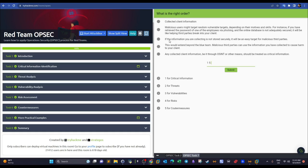'If the information you are collecting is not stored securely, it will be an easy target for malicious parties' — this is a risk (4). 'This would extend beyond the blue team; malicious third parties can use the information you have collected to cause harm to your client' — this is a vulnerability (3), because it jeopardizes the mission.